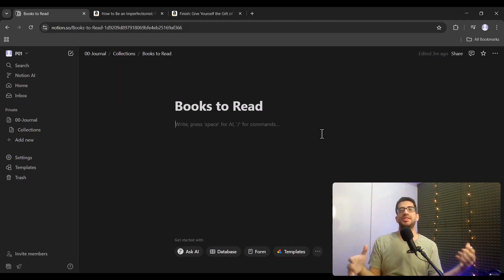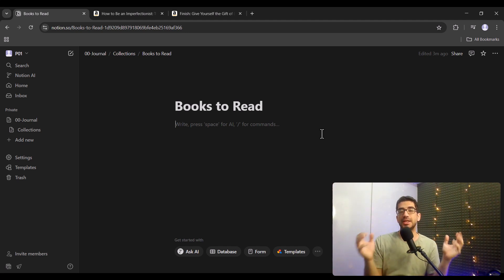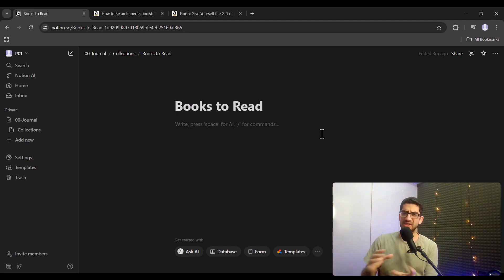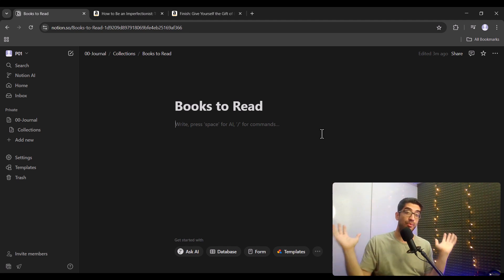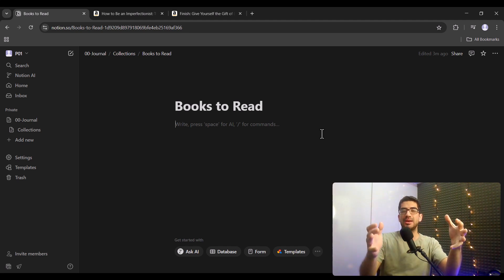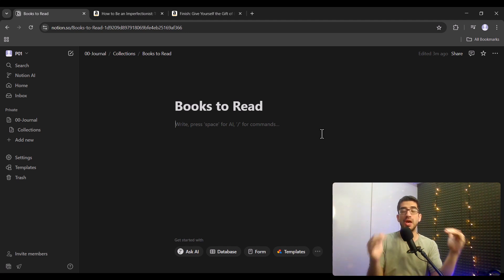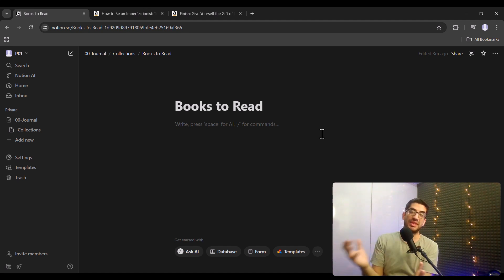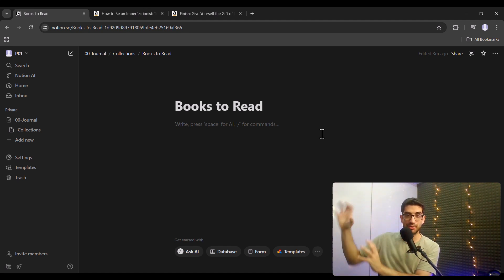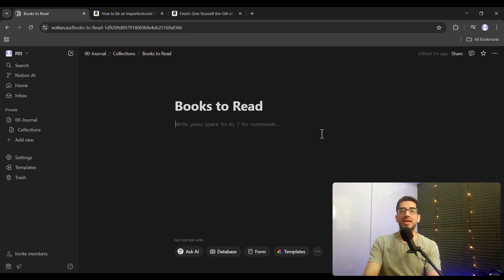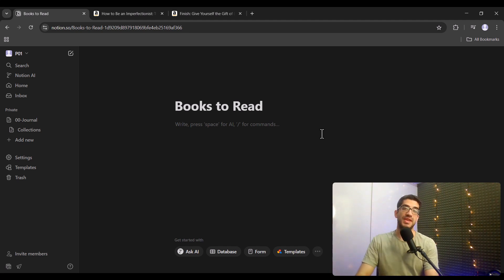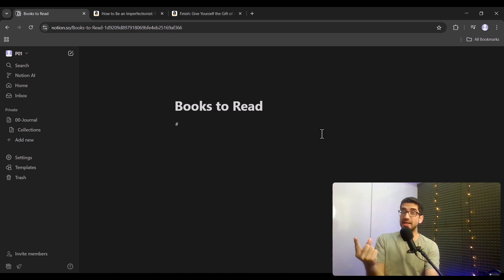Inside the 'Books to Read' page, I want to add some books in a well-organized way, so I'll define some headers. For now, I want to add books about perfectionism, so I'll create a Heading 1 called 'Perfectionism.' To add Heading 1, press the hash key `#` on your keyboard and then press Space, after which you can type your title.